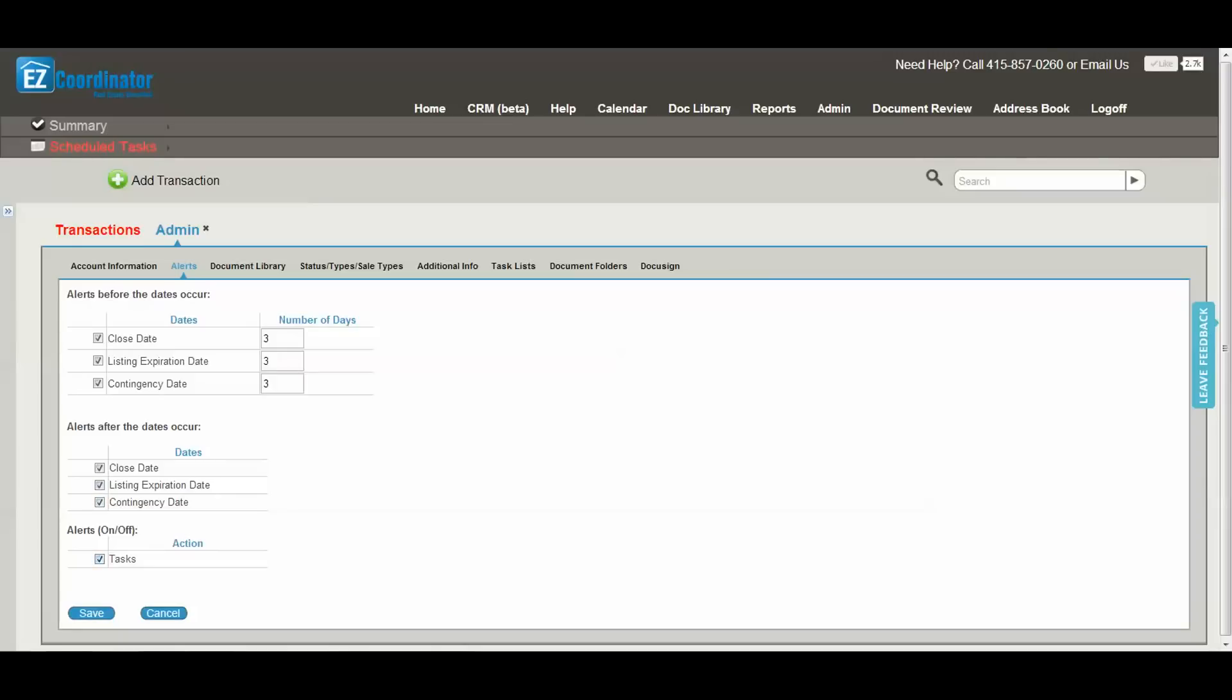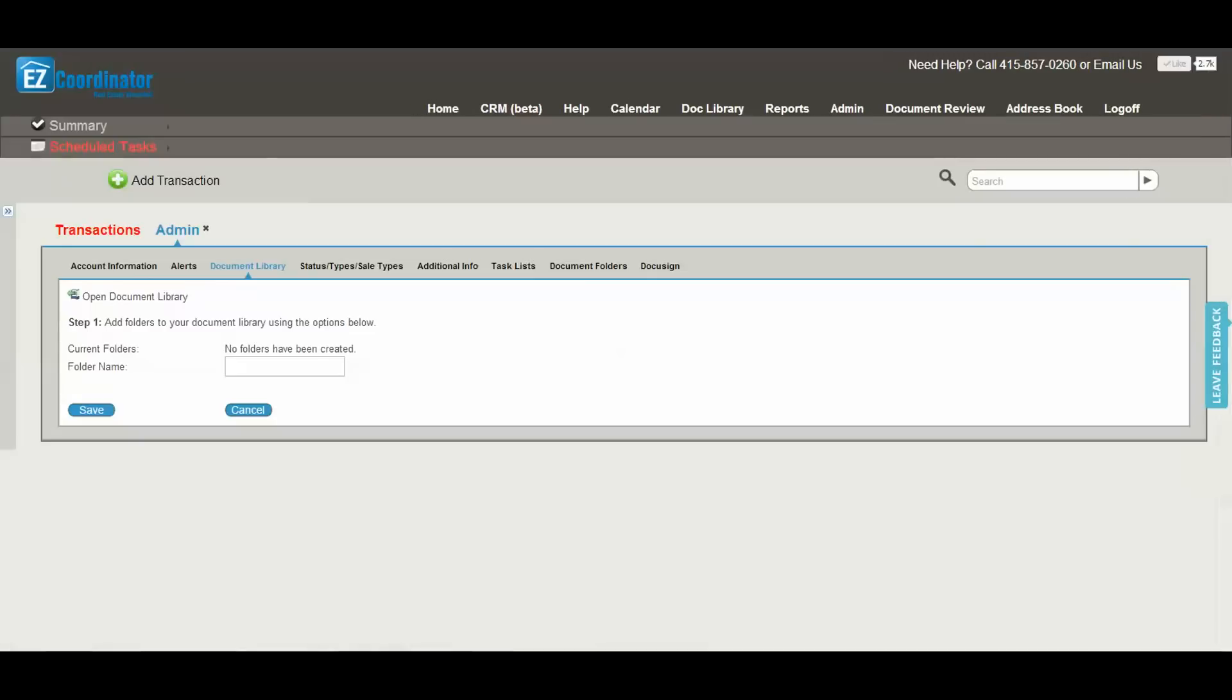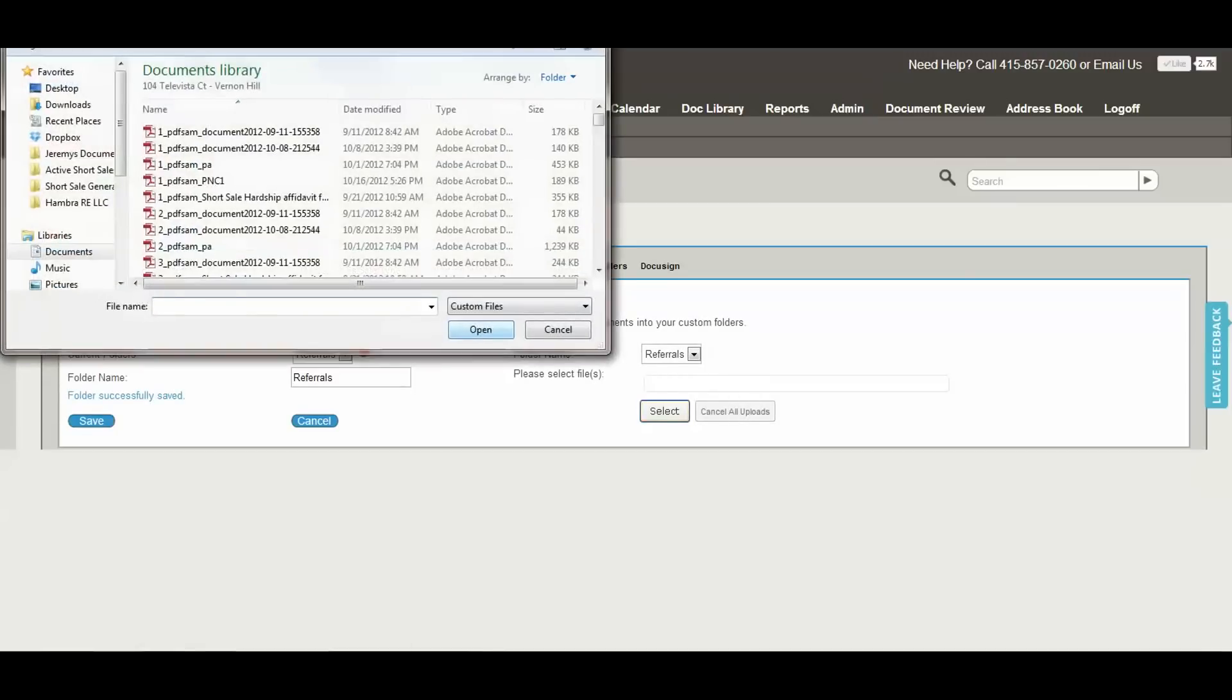Next we have the document library. This is a central document library where you can store documents that either your agents or other people using your account are going to need access to. The first step is to set up a folder, and then you can begin uploading documents into that folder.